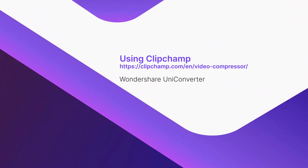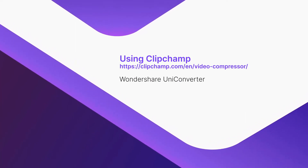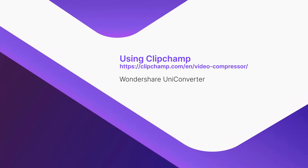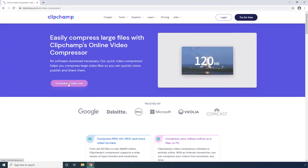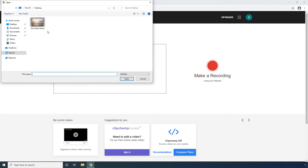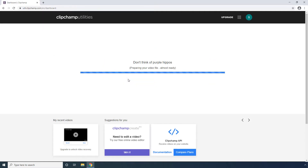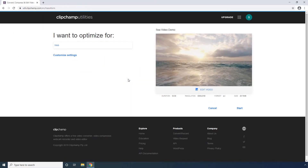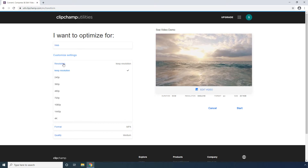Using Clipchamp. Click Compress a Video Now, then click Convert My Video. Select the source video from your computer and click Open. Expand Customize Settings and pick a lower resolution option from the available options.